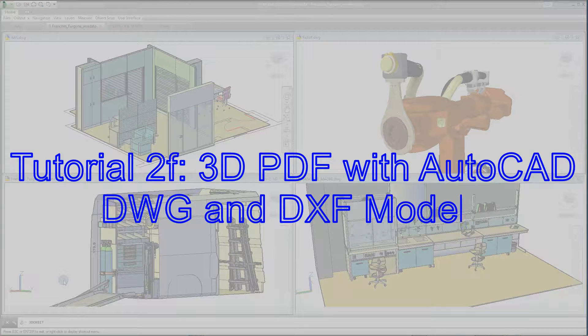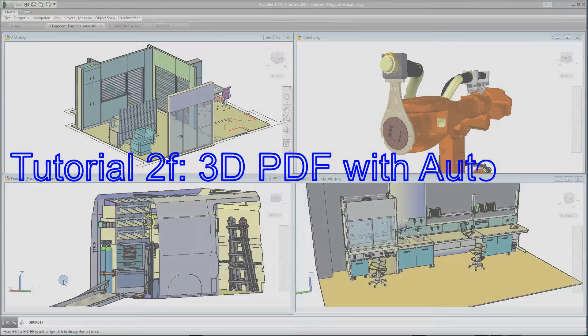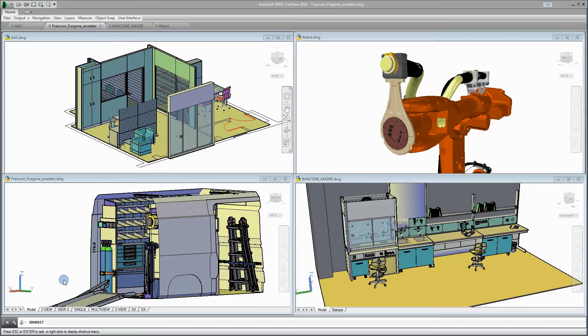Tutorial 2: 3D PDF with DWG and DXF Models. In this video session, you are going to learn to insert 3D DWG and DXF models in PDF documents.